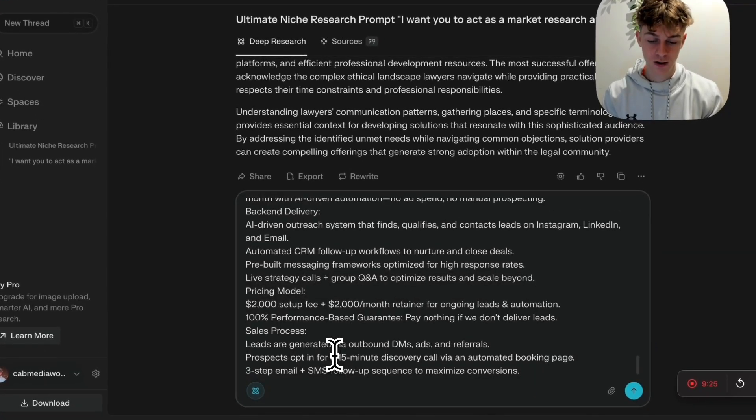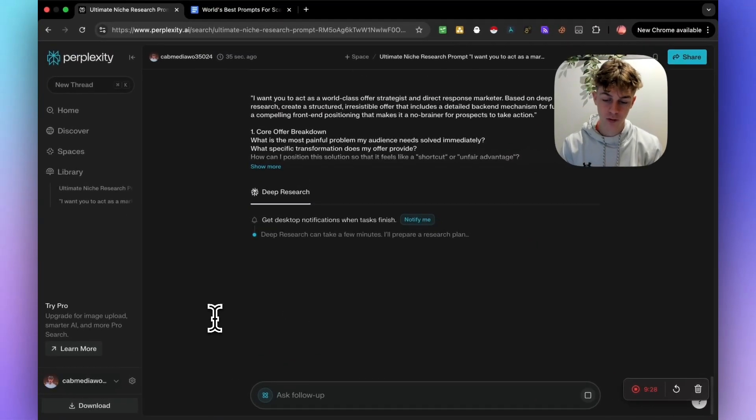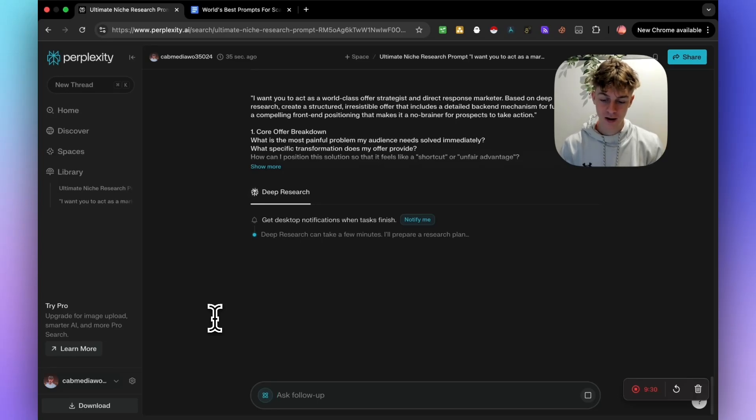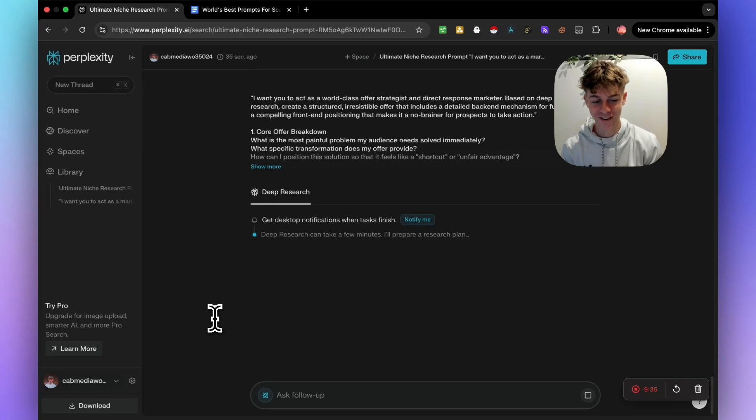So let's just paste that in. And once again, it may take a minute or two. So I'll probably pause the video and come back. But keep watching because I'm now going to be showing you the appointment setting one after this.